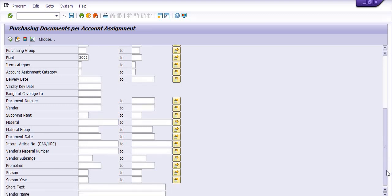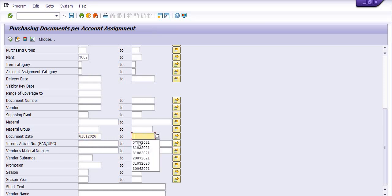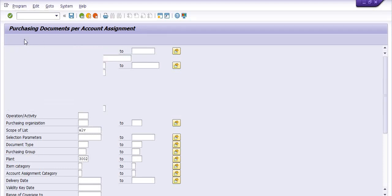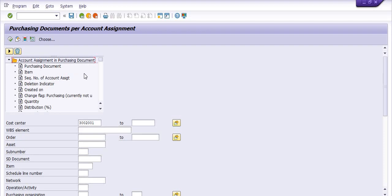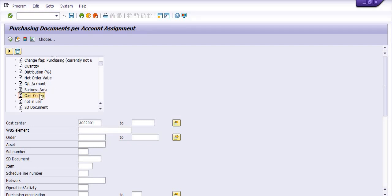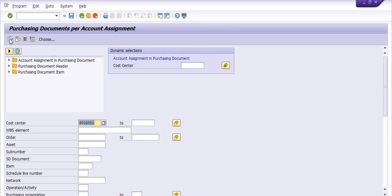I am repeating this process so you can understand it clearly. You can choose your own date range. Fill one cost center only, go into the dynamic selection, go into the account assignment category, then go into the cost center. You have cost center-wise and GL-wise options — I am choosing cost center. Select the range from the initial to the final value, click Copy, and execute.